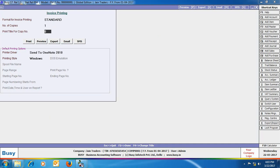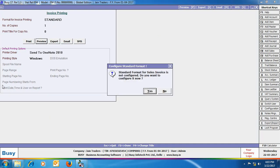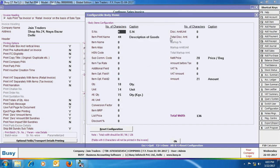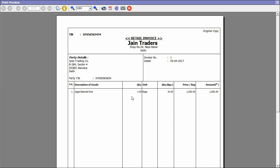Busy then asks about printing the voucher. We are printing the invoice in standard format. Busy shows a message box asking if you want to configure the standard format now. On selecting yes, you can configure the standard invoice as per your requirement. Here we have clicked the self-configured option, where you can configure which item details are printed in the invoice. The preview shows quantity in main unit and quantity in alternate unit along with the price.